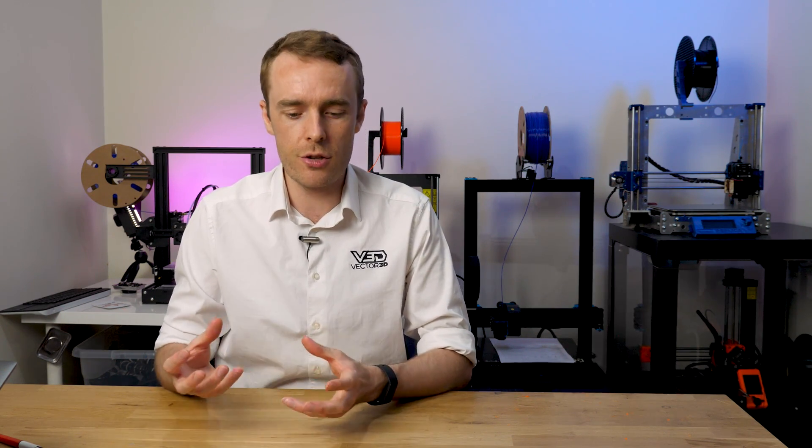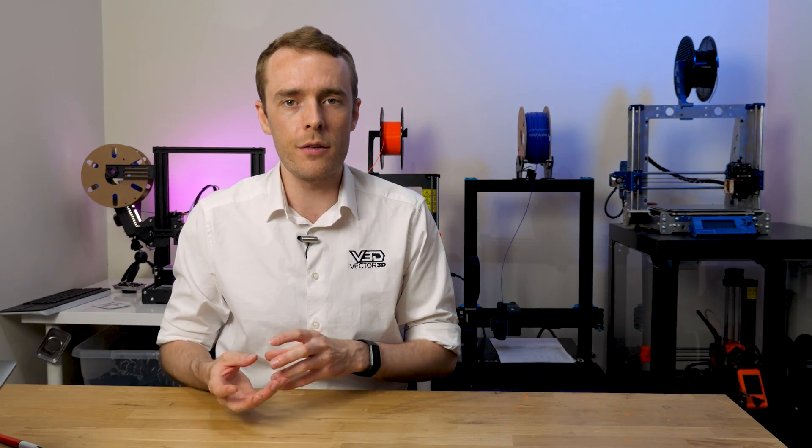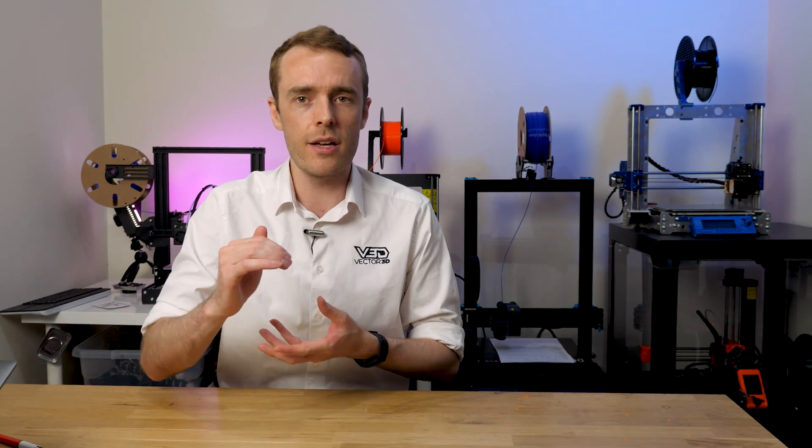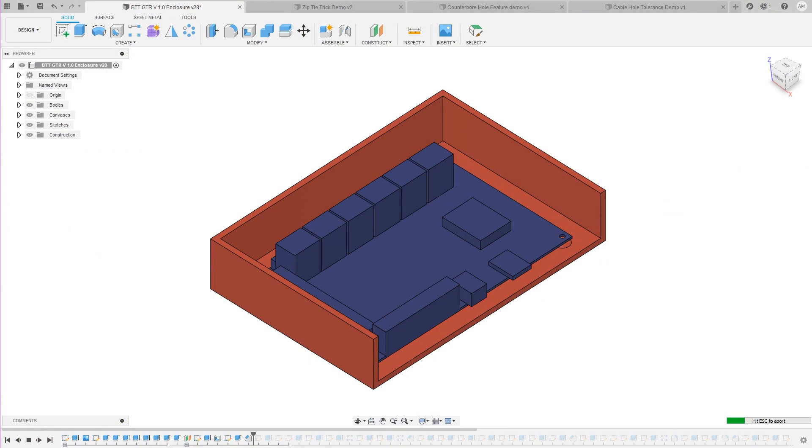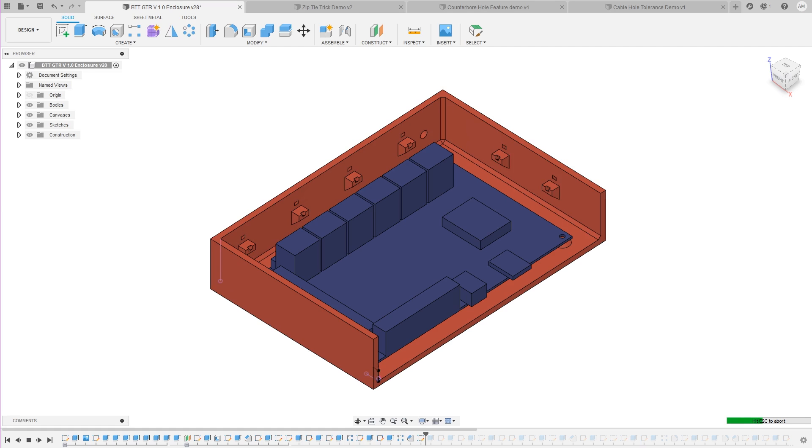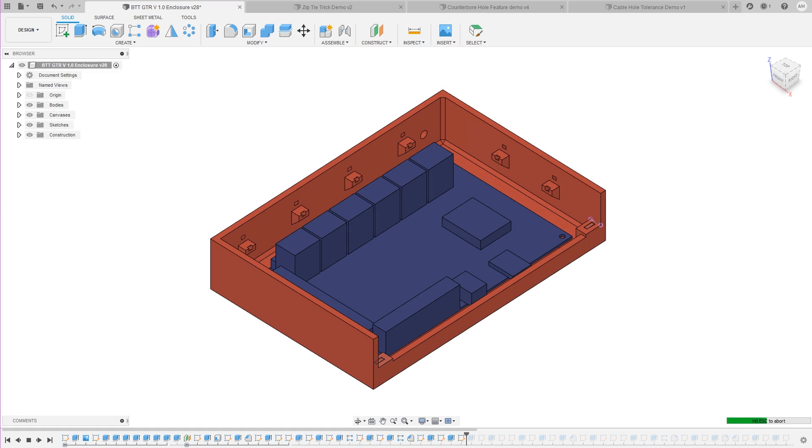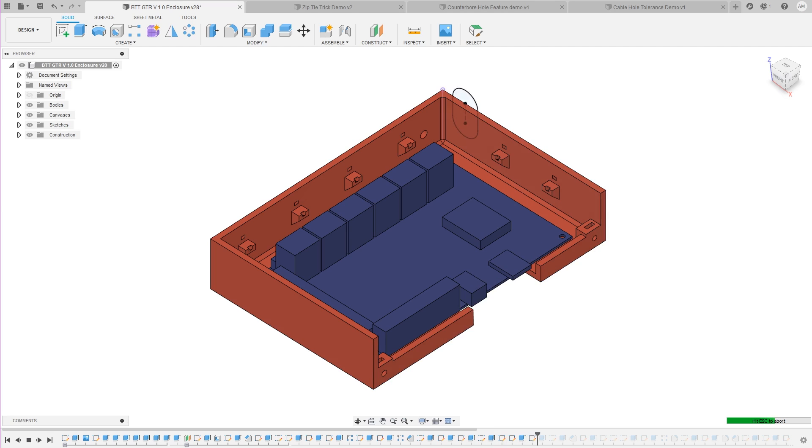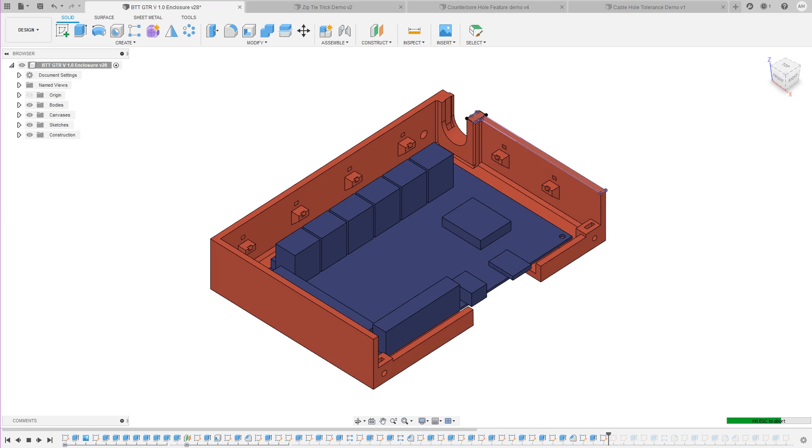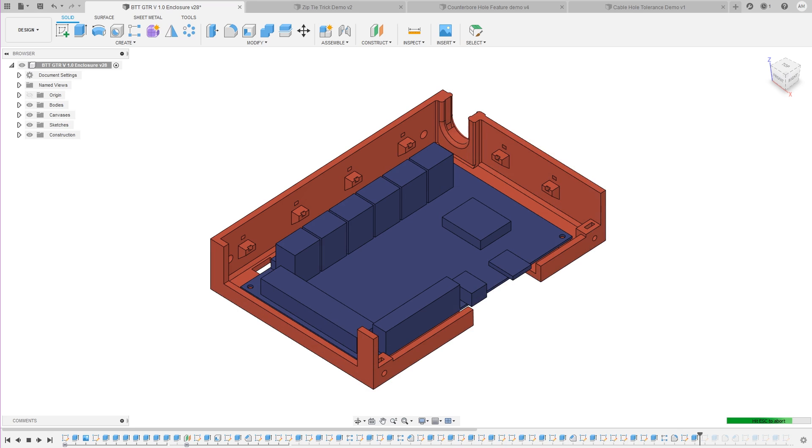Number three is to focus first on the base and then do the lid afterwards. It can be very easy to try and get stuck into doing the whole thing at once and then cutting it to make both things, and it just gets really complicated because you've got an inside and an outside and trying to view the right things at the right time becomes really arduous and quite difficult.